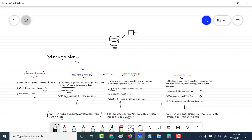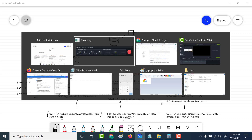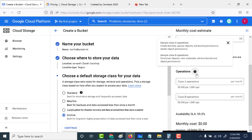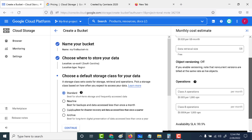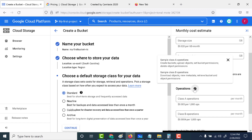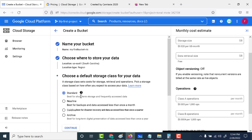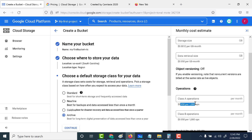Apart from that, there is also an extra pricing component for operations. There are two sets: class A operations and class B operations. Class A operations include creating a bucket, uploading objects, setting bucket permissions, and deleting object permissions. Based on the storage class, you need to pay an extra amount for these operations. For standard, there is a set price per 1000 operations. For nearline, the pricing increases. And for archival, class A operations are the most expensive.